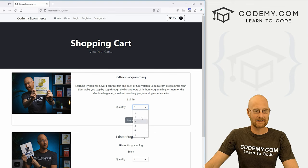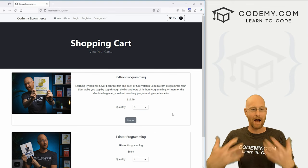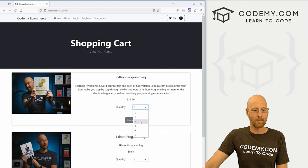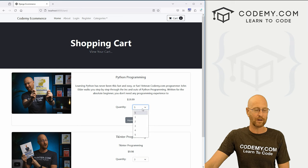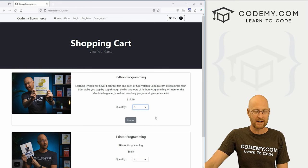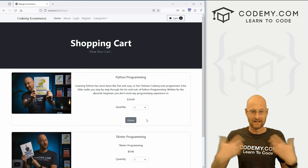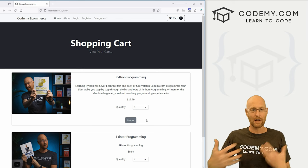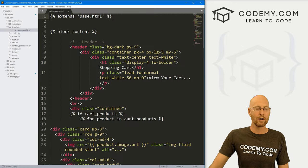In the last video, we added quantities so we could pick how many of each product we want. In this video, we want to come to our cart page and add the ability to update this. So if we picked five and we only want three, we want to have a little button we can click to update our session and our shopping cart.